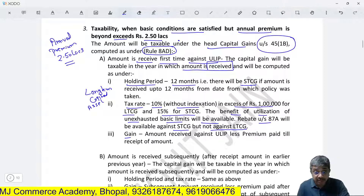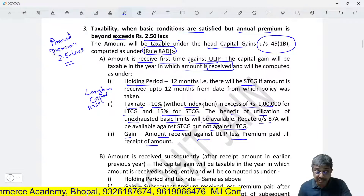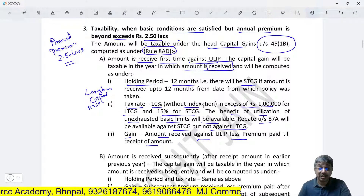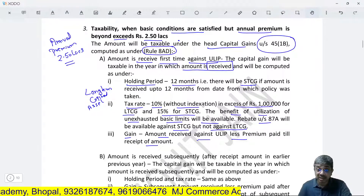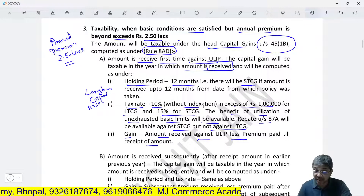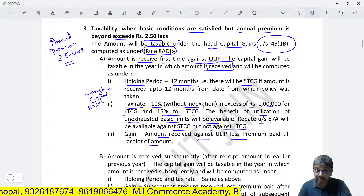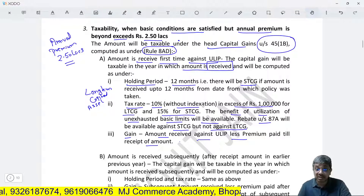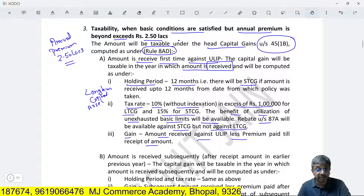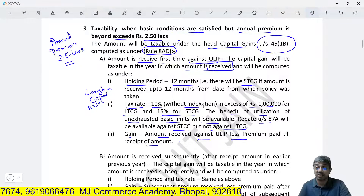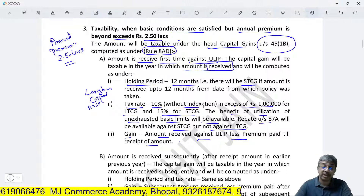The gain is computed as: amount received against ULIP less premium paid. Just like capital gain on listed equity shares — consideration received less cost of acquisition. So the redemption amount received less premium paid will be the gain. Whether it is LTCG or STCG depends on the period of holding, which is 12 months. The tax rate is 10% without indexation in excess of 1 lakh for LTCG, and 15% for STCG.